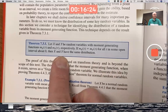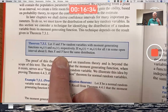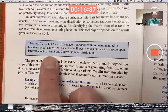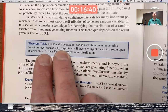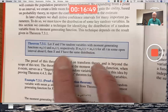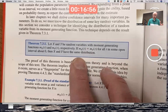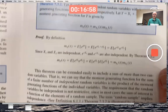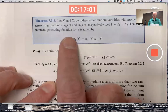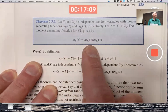If those moment-generating functions happen to be equal on some interval around zero, then X and Y actually have to have the same distribution. This theorem is also useful: if you assume the random variables are independent and let Y be their sum, then the moment-generating function for their sum is the product of the moment-generating functions. It's not the sum.